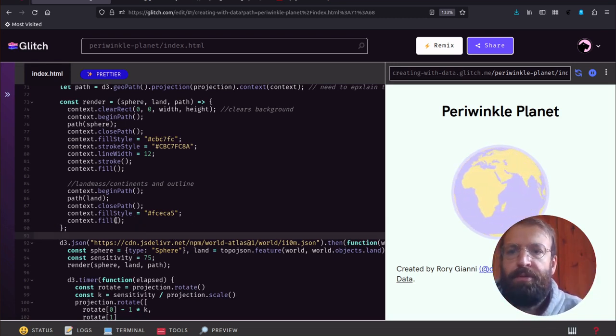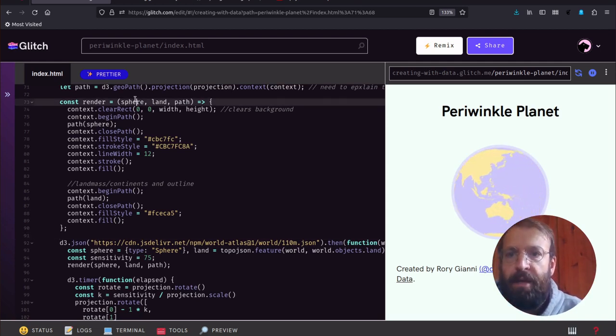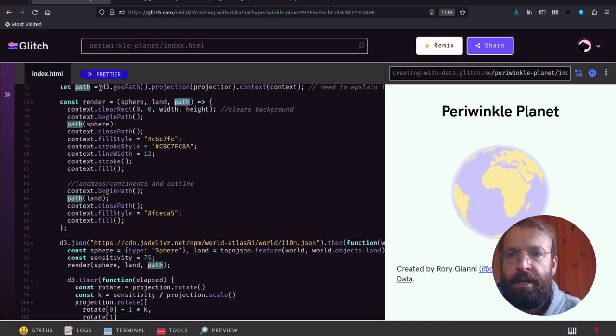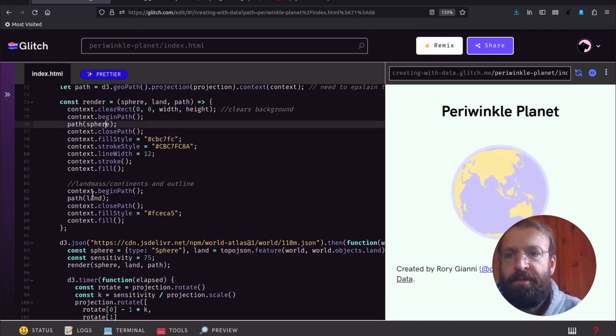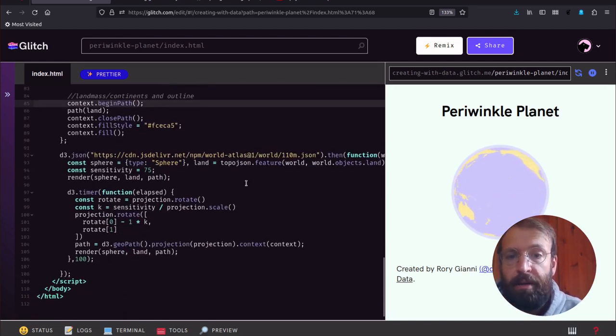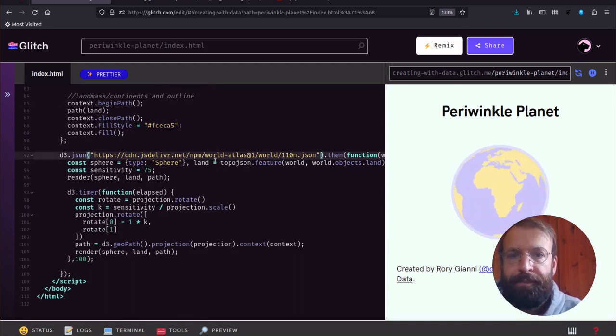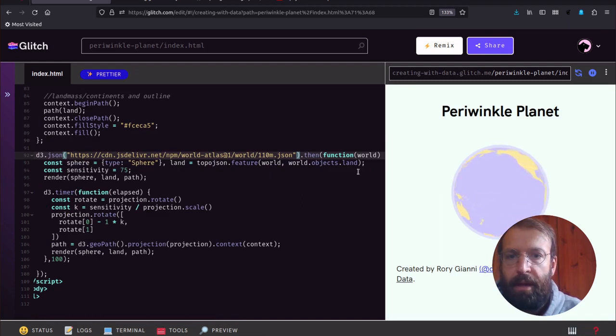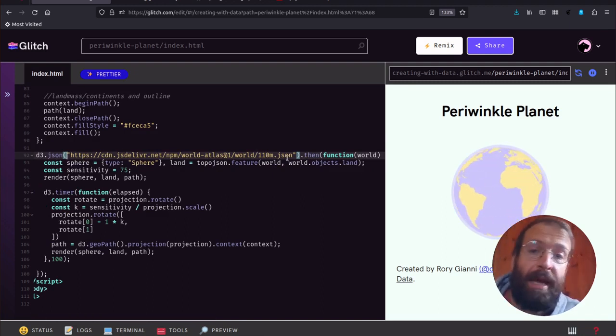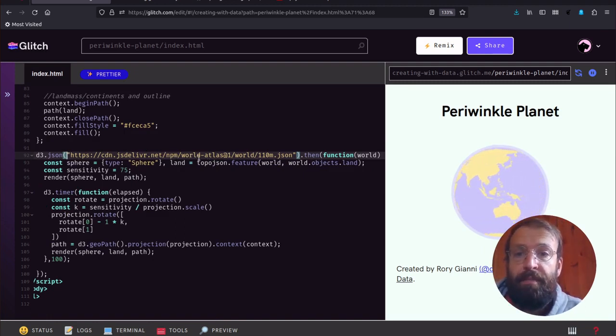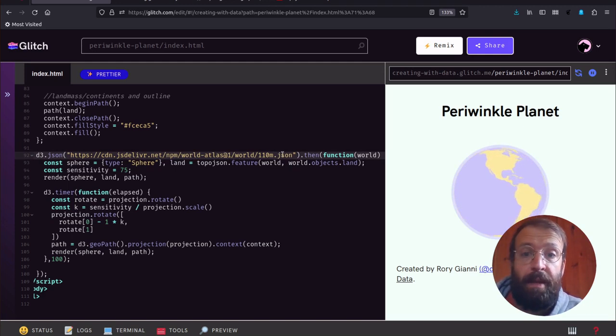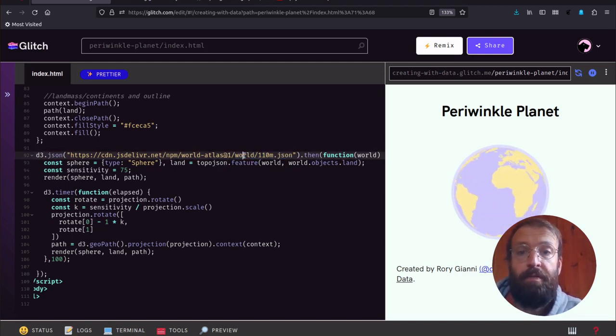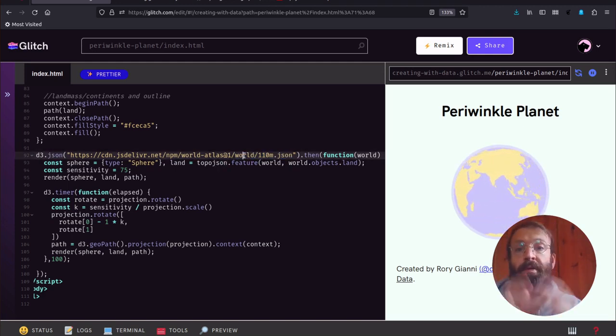That's the end of the render function. Notice the render function is being passed sphere and land. Path we've already talked about, but sphere and land, where do they come from? This comes from the geographic data that we get remotely.